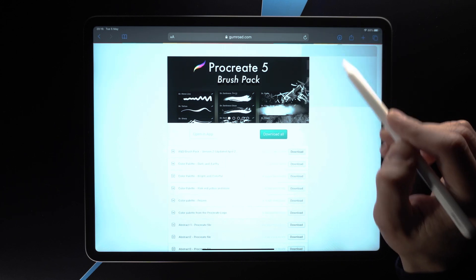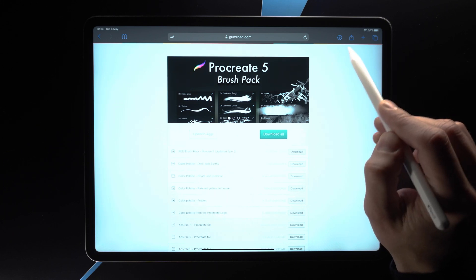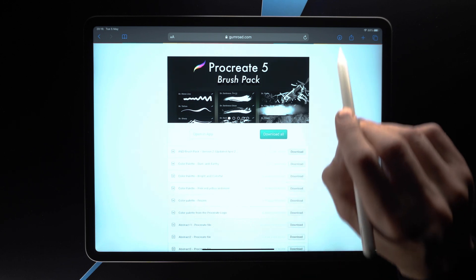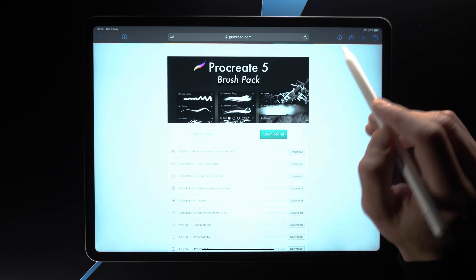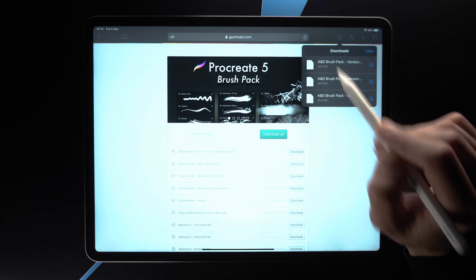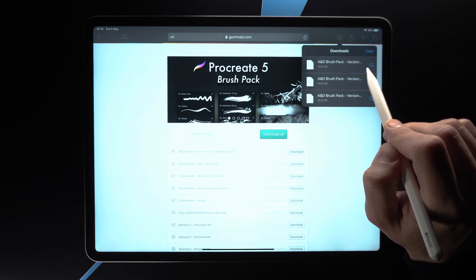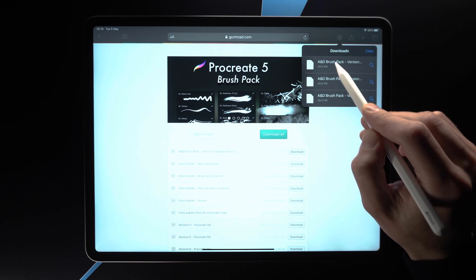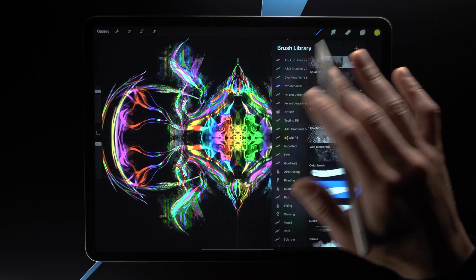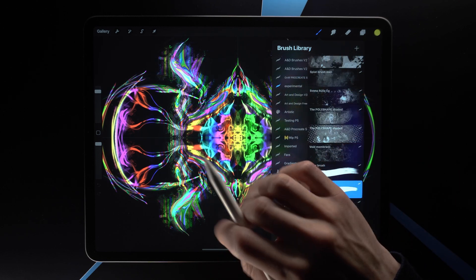Apple might need to take note here, because the file actually went right here — not really apparent. There should be some indication that the file you downloaded went into the downloads area. Anyway, this is where the download icon is, so we tap on it and there we can see the brush we downloaded. Simply tap on that and it should open in Procreate.